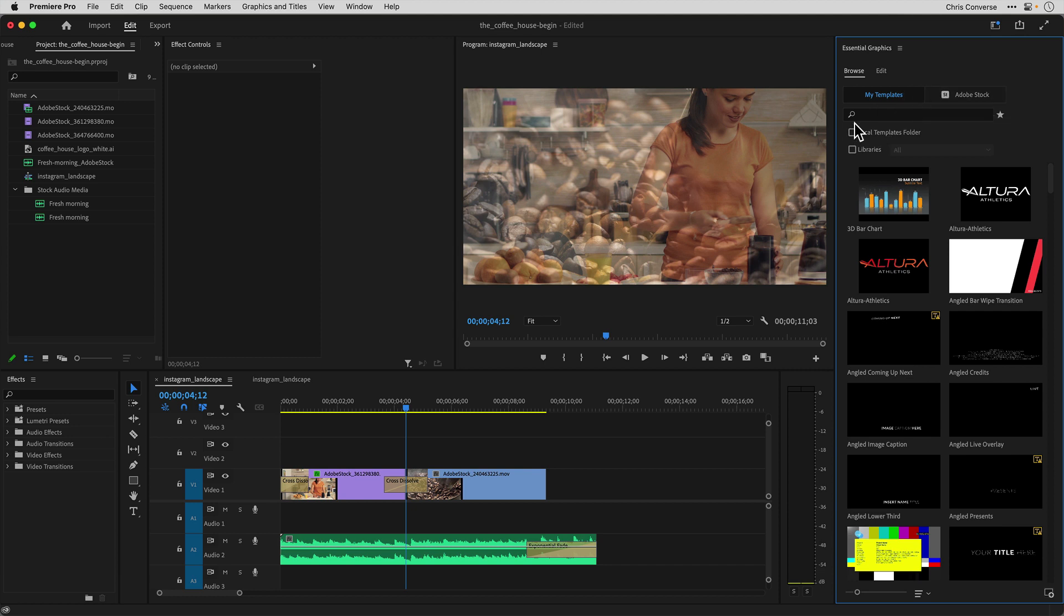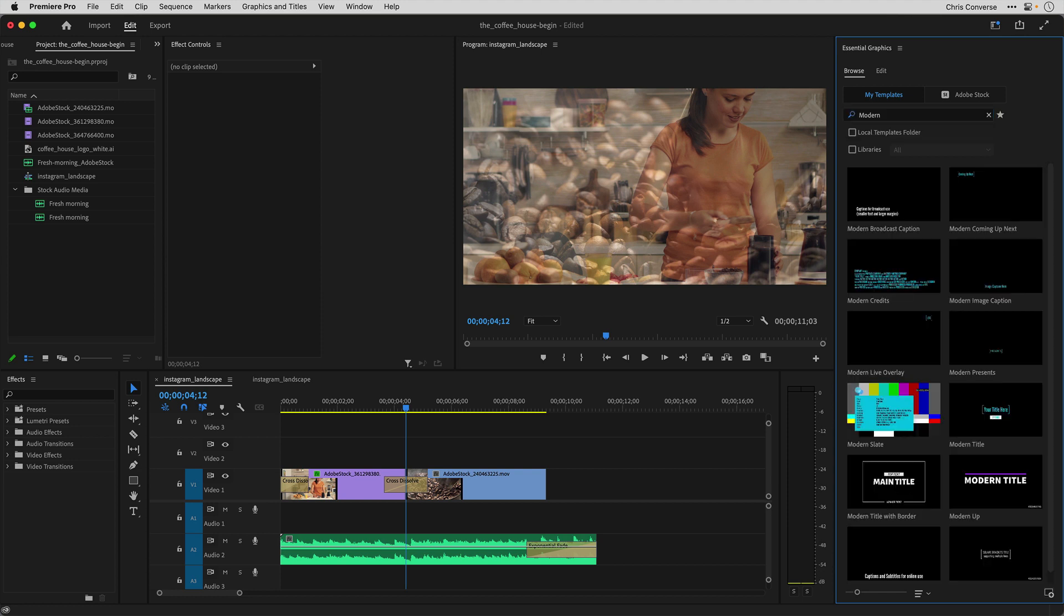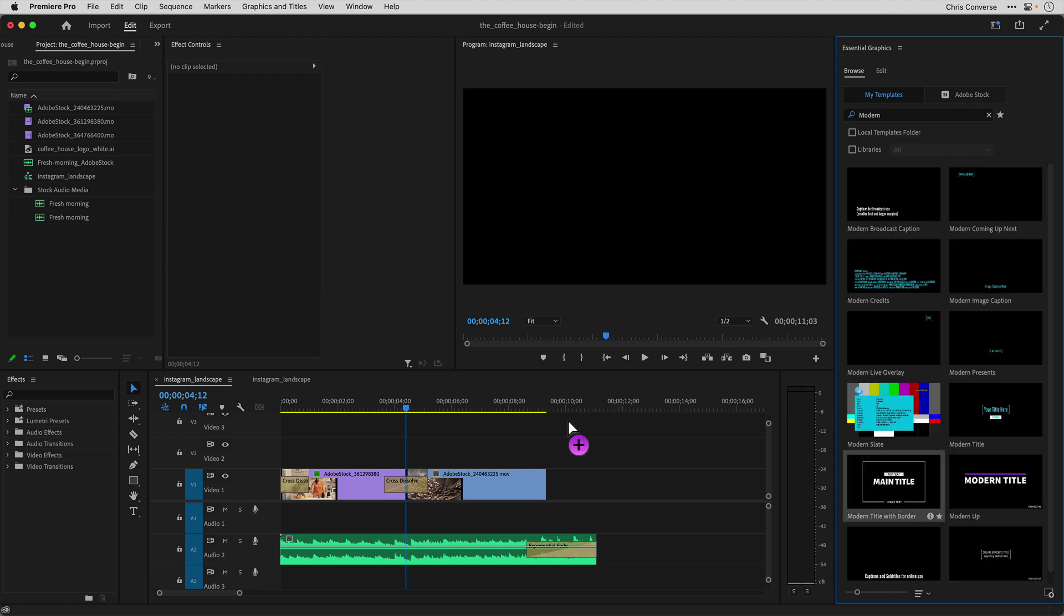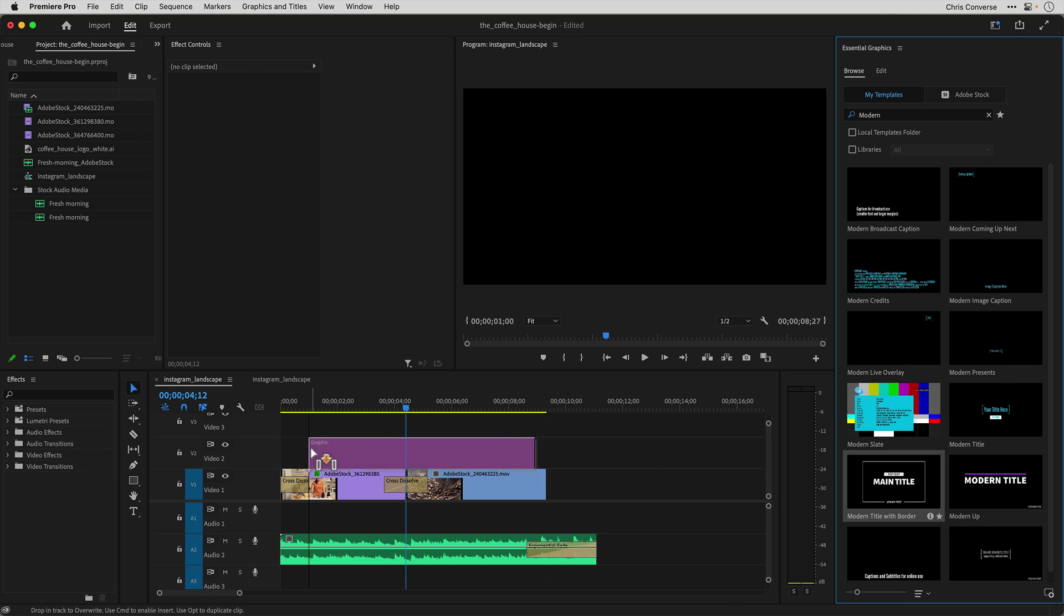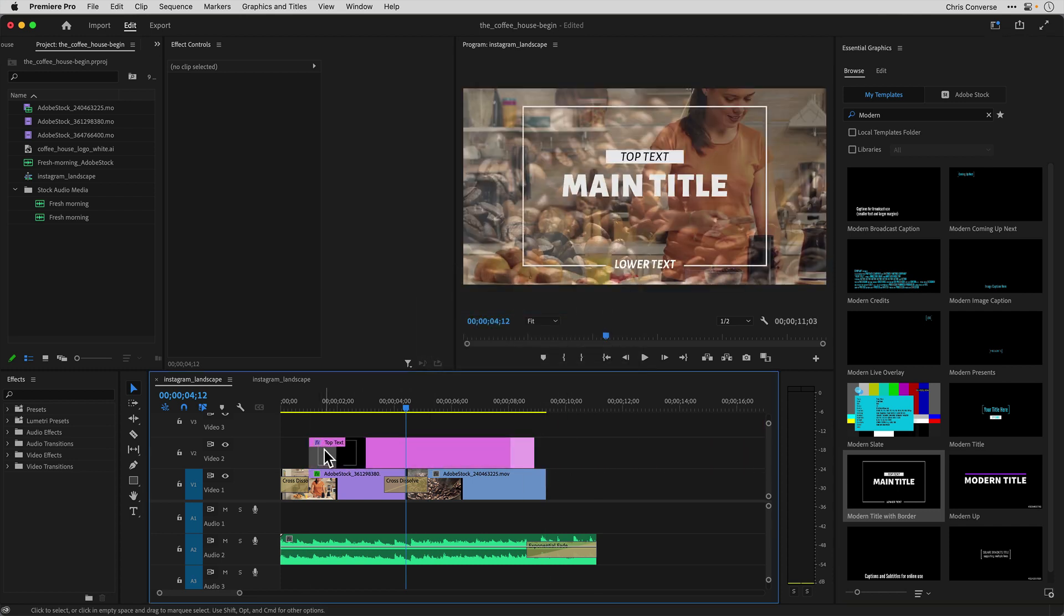So what I'm going to do is come up here and I'm going to search for the word modern. The one I want to use is modern title with border. Let's click and drag, and I'll drop this right into my timeline. So this behaves like a piece of footage.